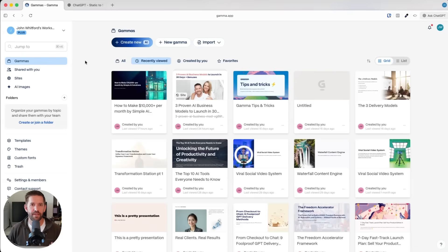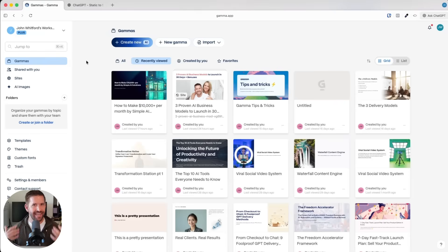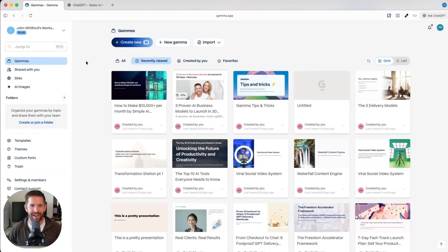I'll go ahead and log into my Gamma account and let's begin. We're here inside of the Gamma dashboard. I like to think about Gamma as PowerPoint or Canva, but 10 times faster, automated, and AI-powered.